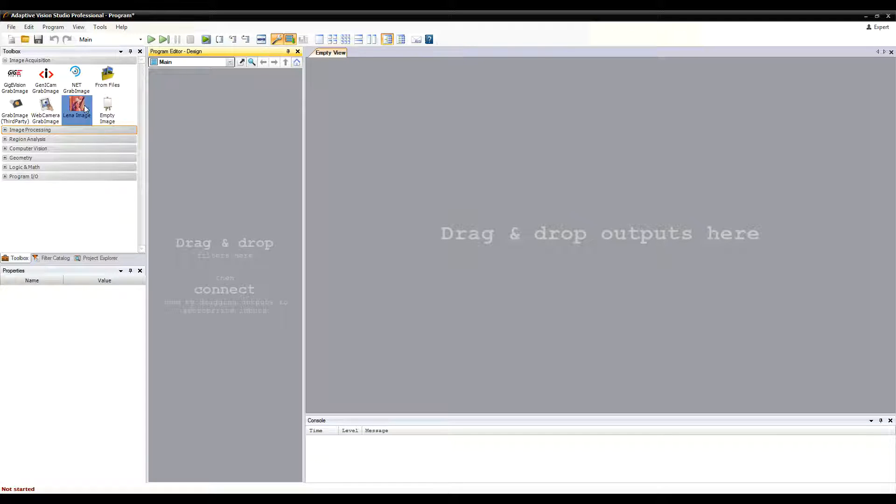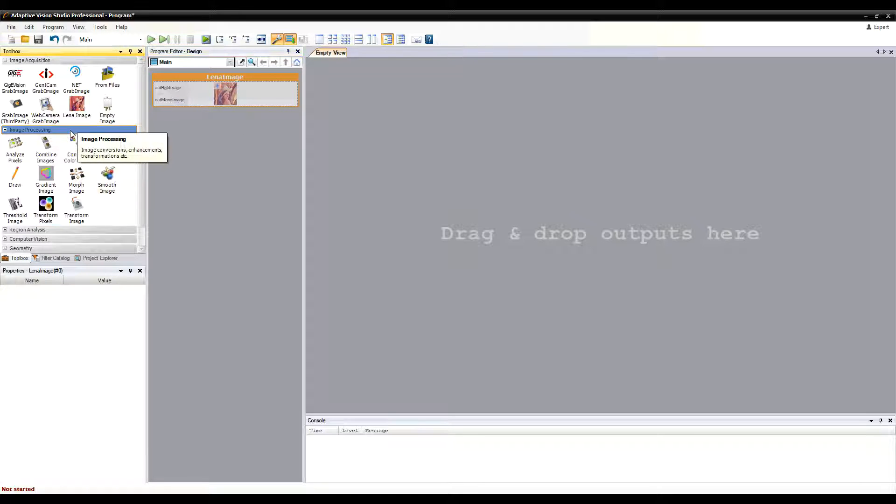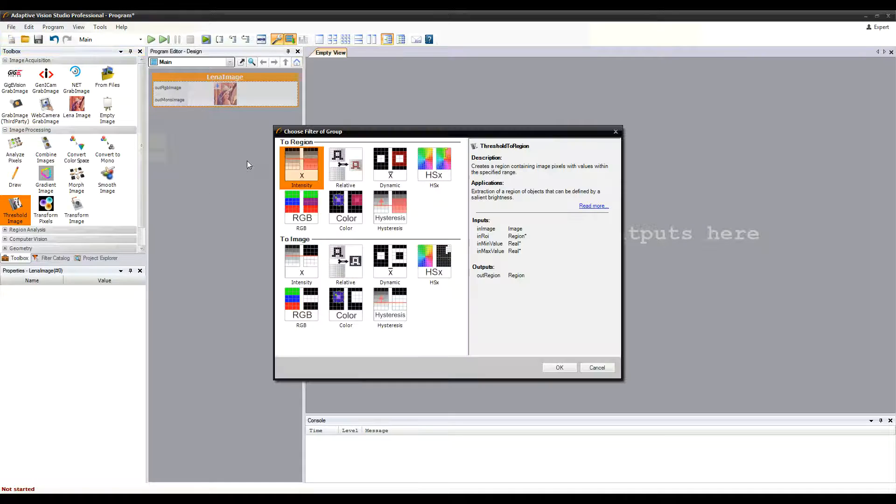Let's start by creating a simple program which will perform thresholding on the Lena image.